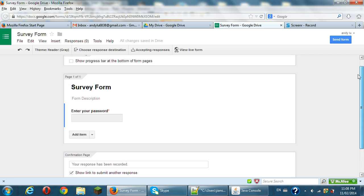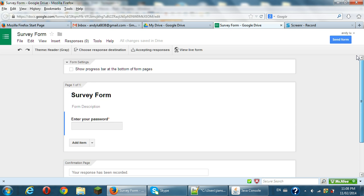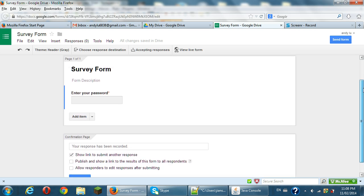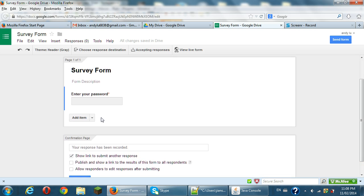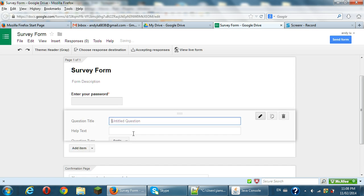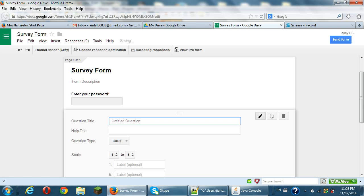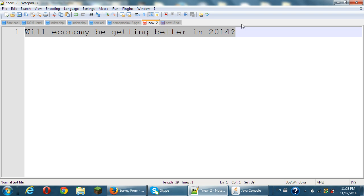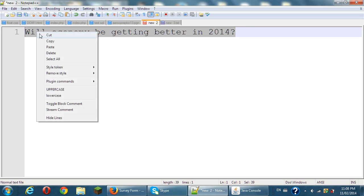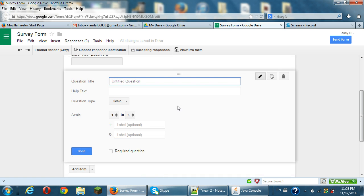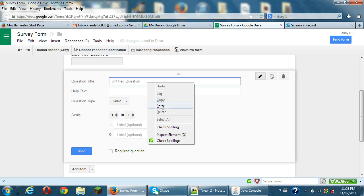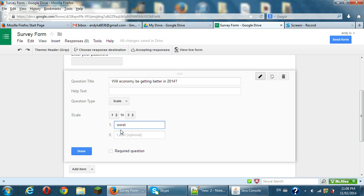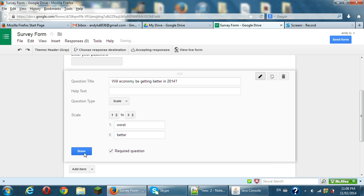Then you can add a new question here. For example, add items. Another question, for example, you add the scale. One question, another question. And put, for example, another question as, you know, will economy will getting better in 2014? And you put here your questions here. Then you put a scale one to five, the worst is the one. Better is the five. You also can put the required question.